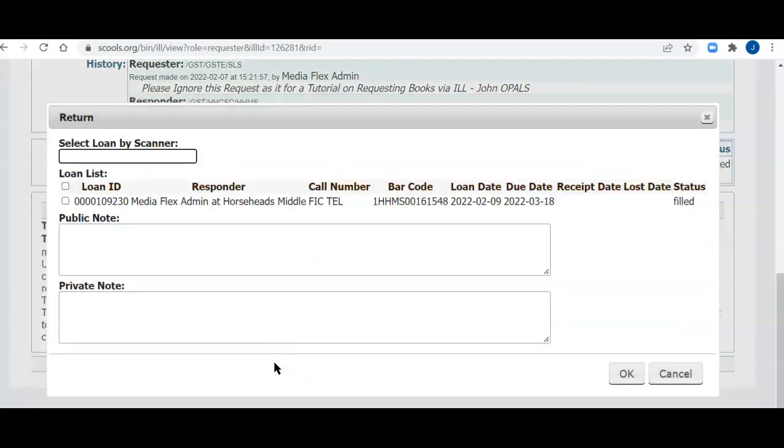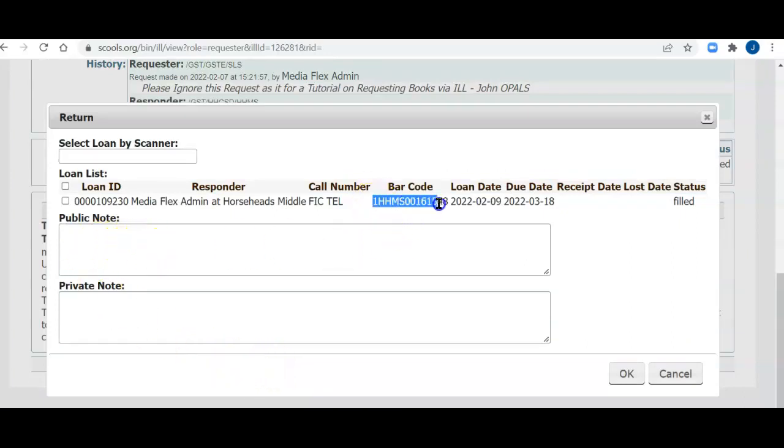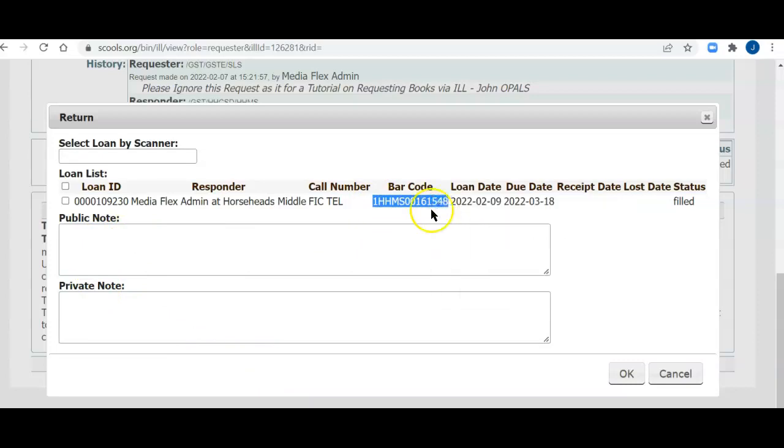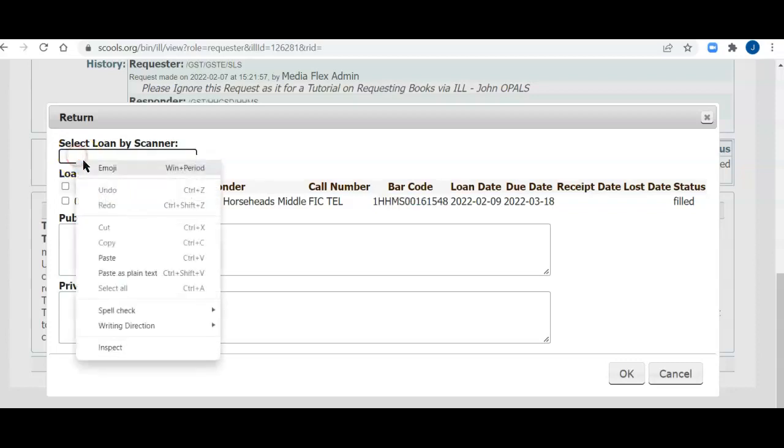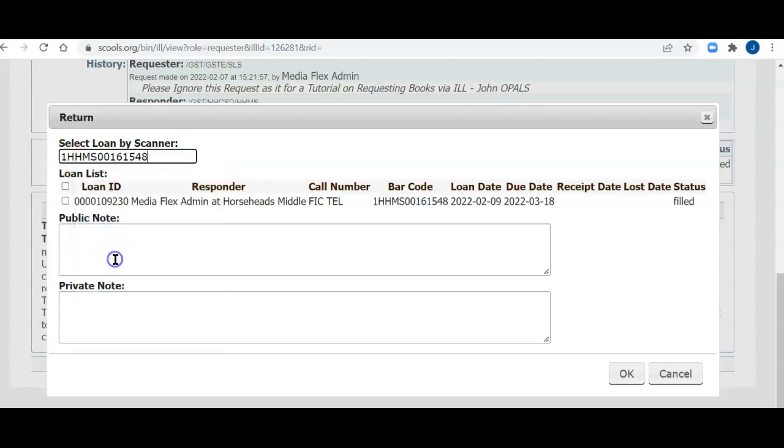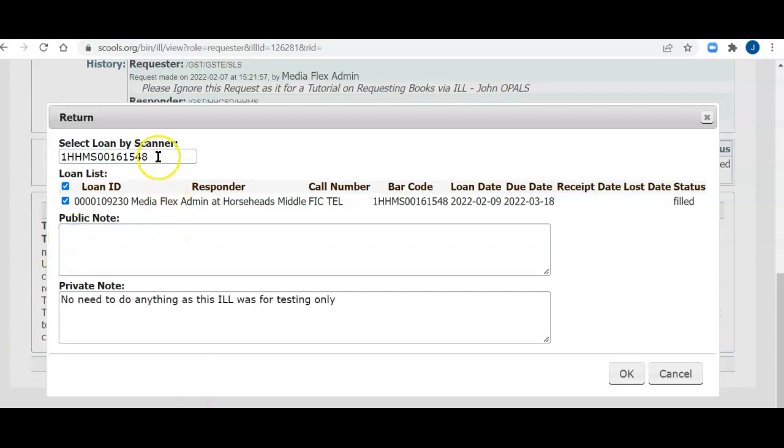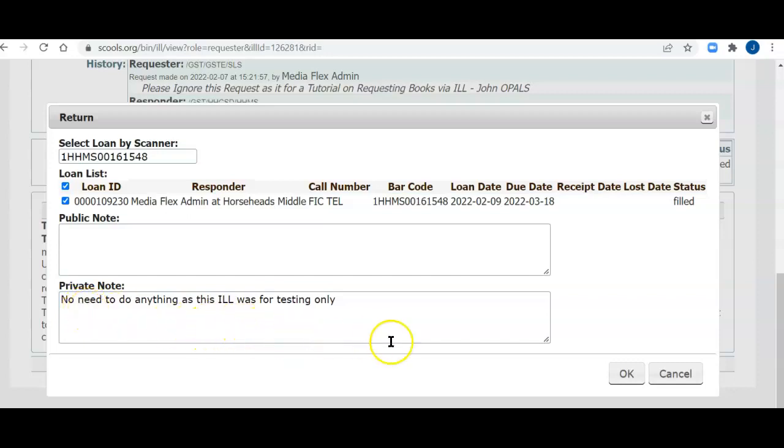You'll see that here's the barcode. So I'm just going to copy this barcode. You'll have a scanner most likely, and you can just scan the lending book that you borrowed into this spot. And then I'm going to click here and I'll put in a public note. I've got my barcode scanned in of the book I'm returning. I've got my check mark here. I'm putting in a private note: No need to do anything as this ILL was for testing only. So now I'll click OK.